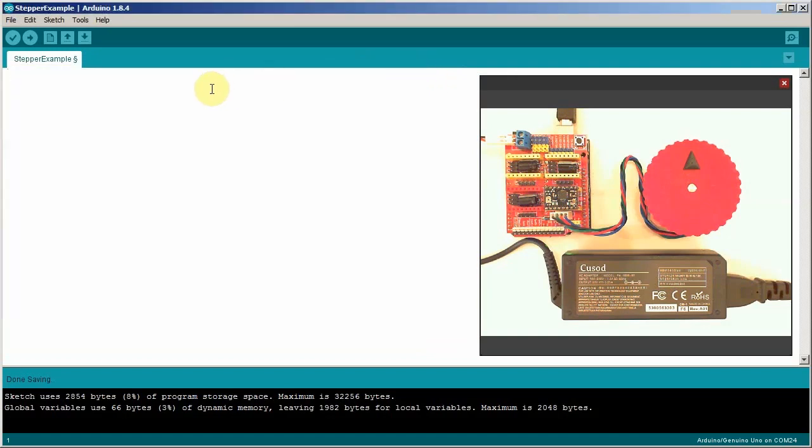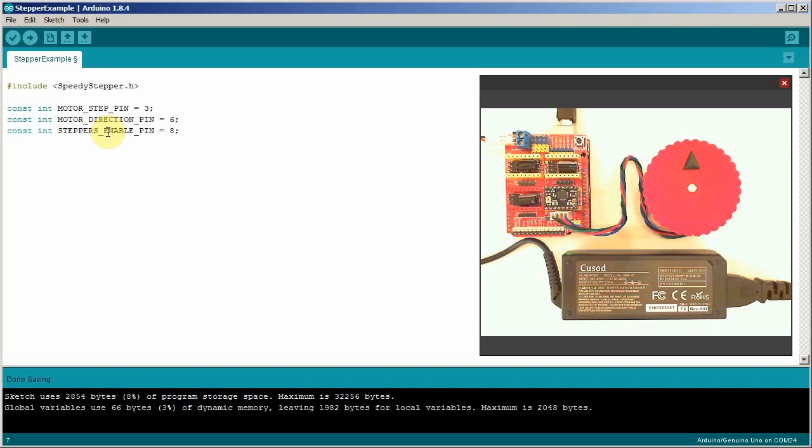Now we're going to write a simple sketch. The first thing we do is include the speedy stepper library. Next we need to define a few pin numbers that are used by the Arduino. The speedy stepper library generates two signals that come from the Arduino and go to the motor driver board. The first one is step and the second one is direction. Step gets clocked one time for each step the motor turns. Direction tells the motor which way to go either clockwise or counterclockwise.